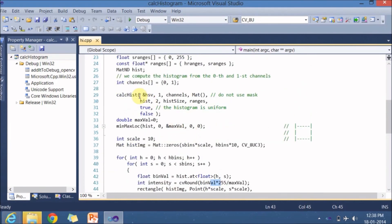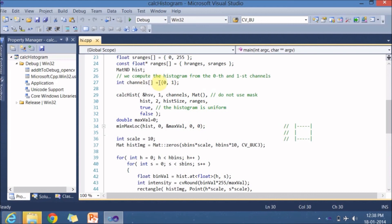That's it about the calcHist function. You can send multiple images, get 1D or 2D histograms, and vary the channel parameters to play with this function. Don't forget to subscribe and like the videos. Thank you.